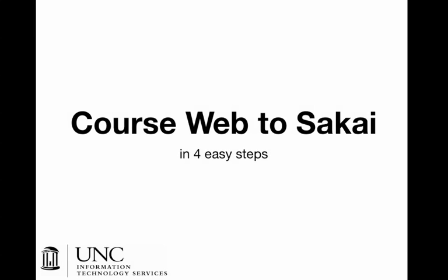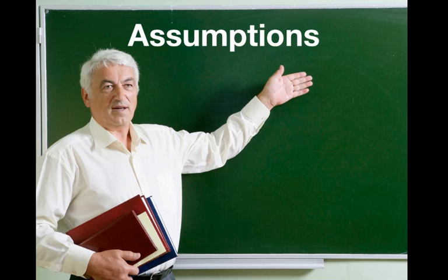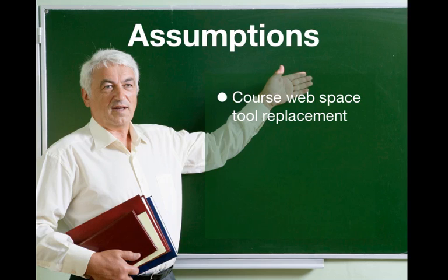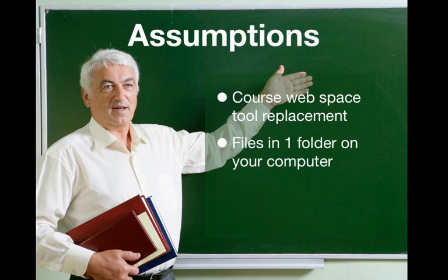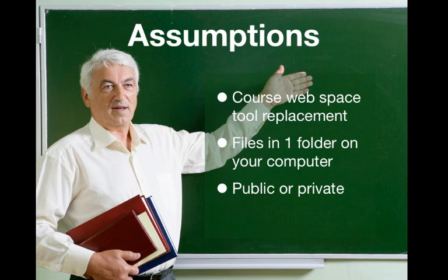CourseWeb to Sakai in four easy steps. Our assumptions are you're looking for a tool replacement, you have all the files you need in one folder, your site might be public or private, and you're new to Sakai.